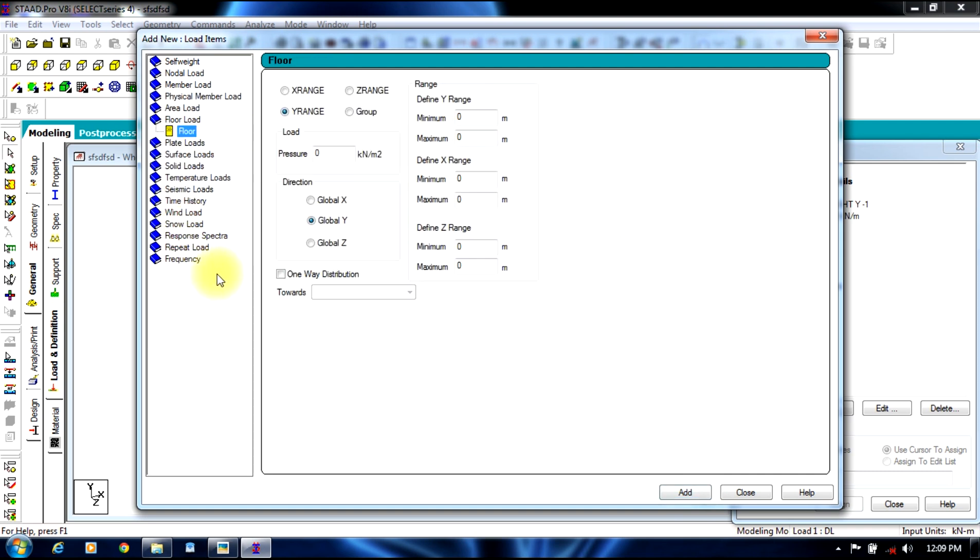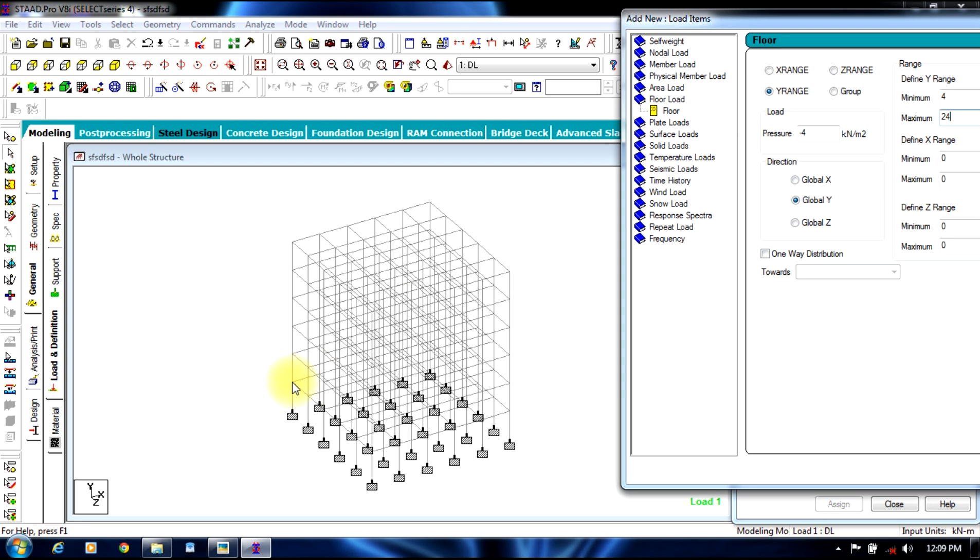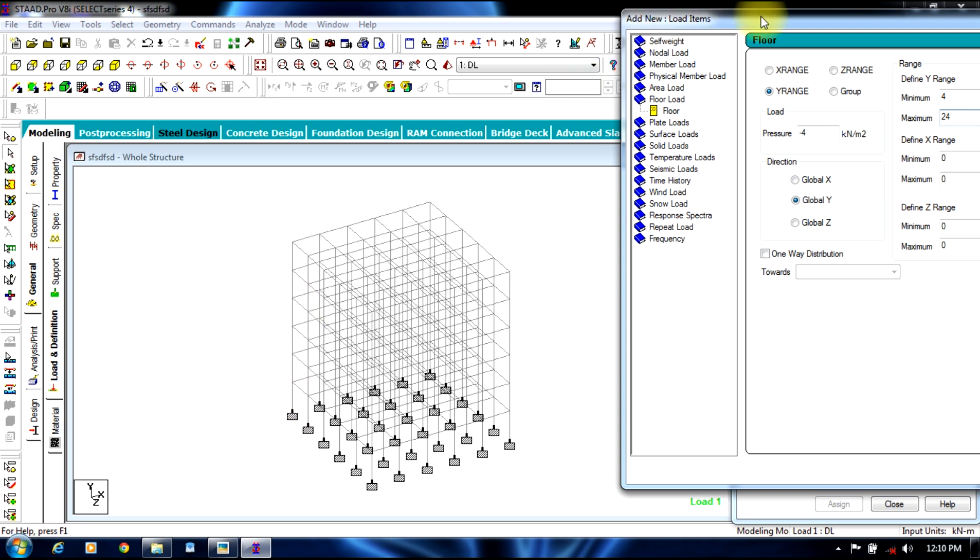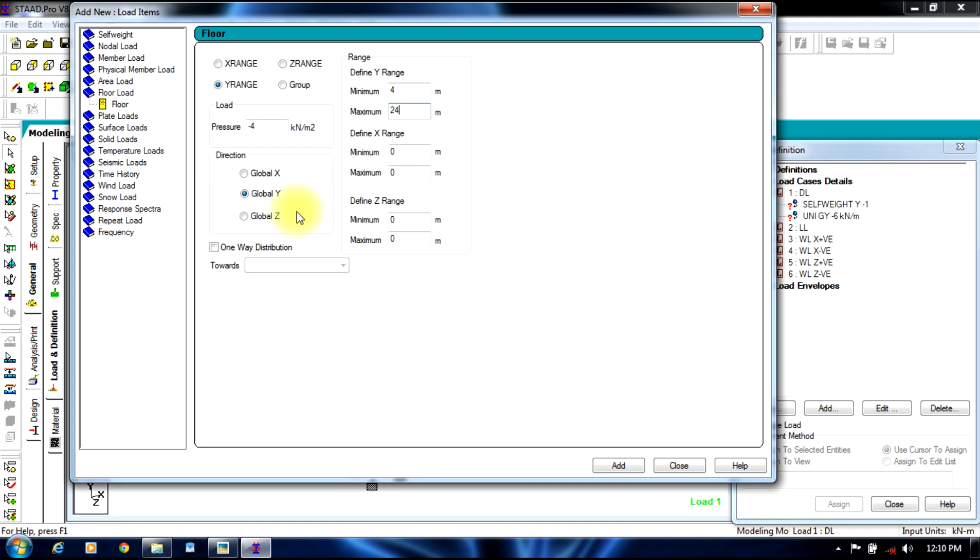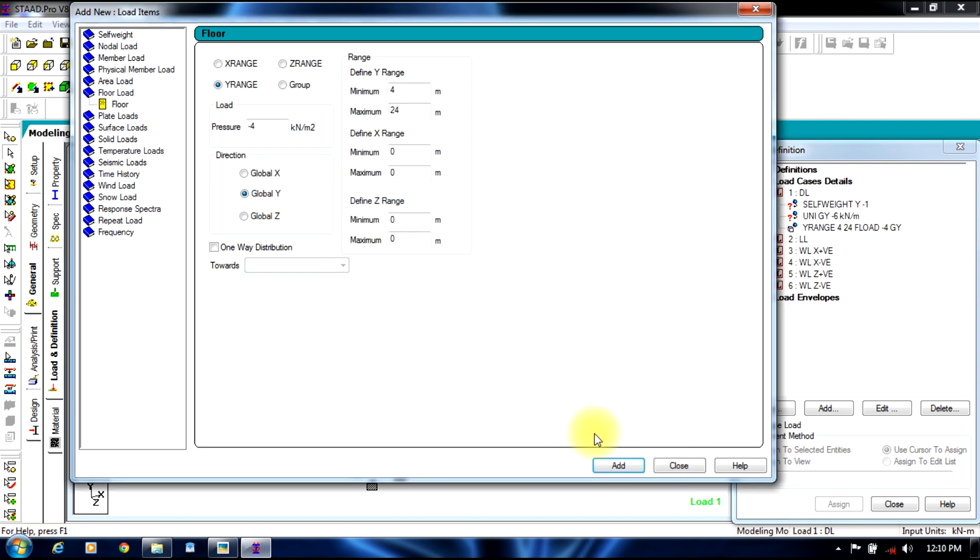Which would be minus four for nine inch wall, and minus two for four and a half inch wall, and minus one for parapet wall. So we give minus four. We will define the range from four to twenty four, since the distance between each story is four meters. We will begin our floor load at first floor, and it will end at sixth, at the bottom, which will be total 24 meters, in global y direction, and add. Close.